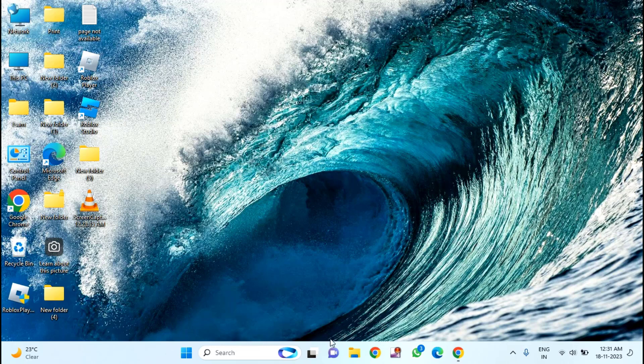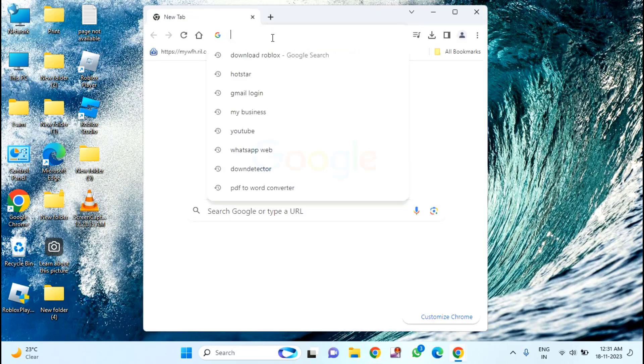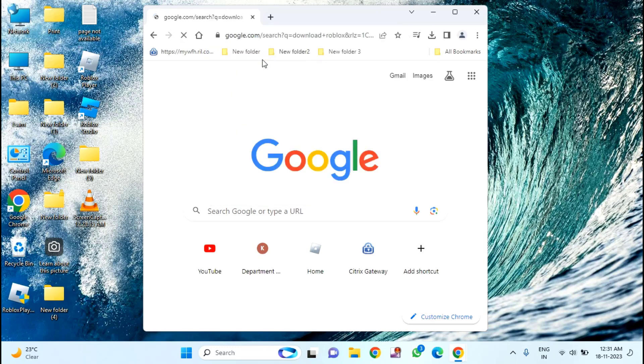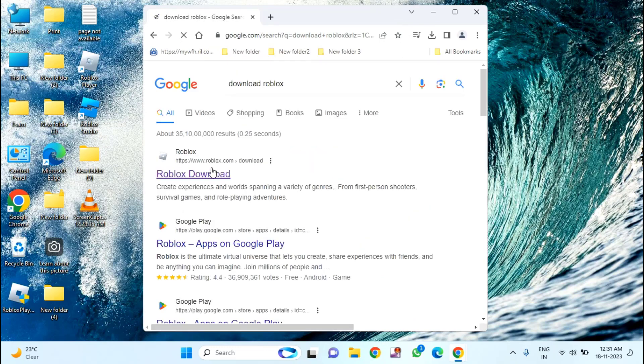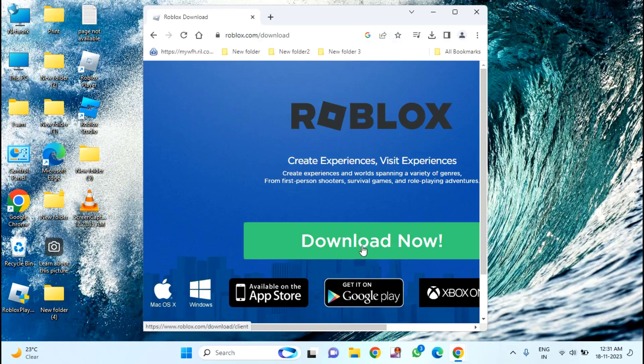For that, you just need to open your Chrome browser and type in download Roblox. Visit official website of the Roblox, roblox.com, and click on download now.